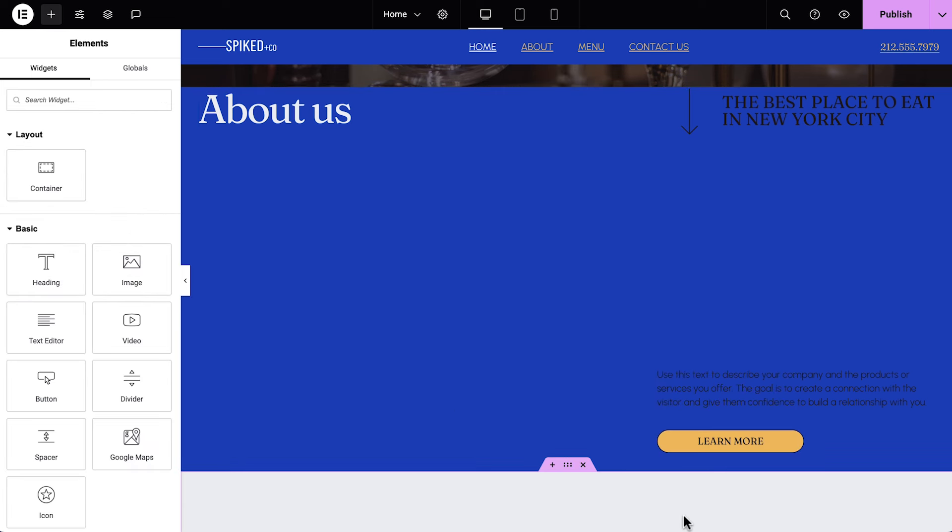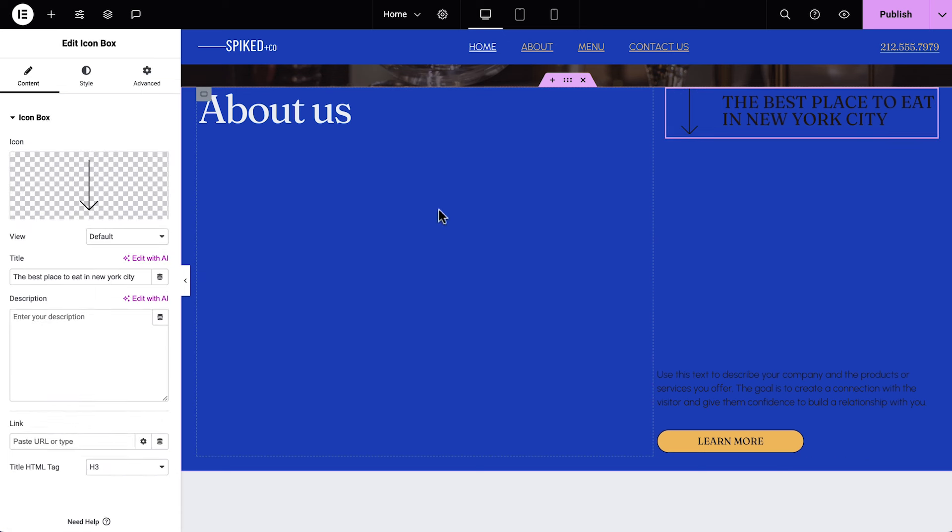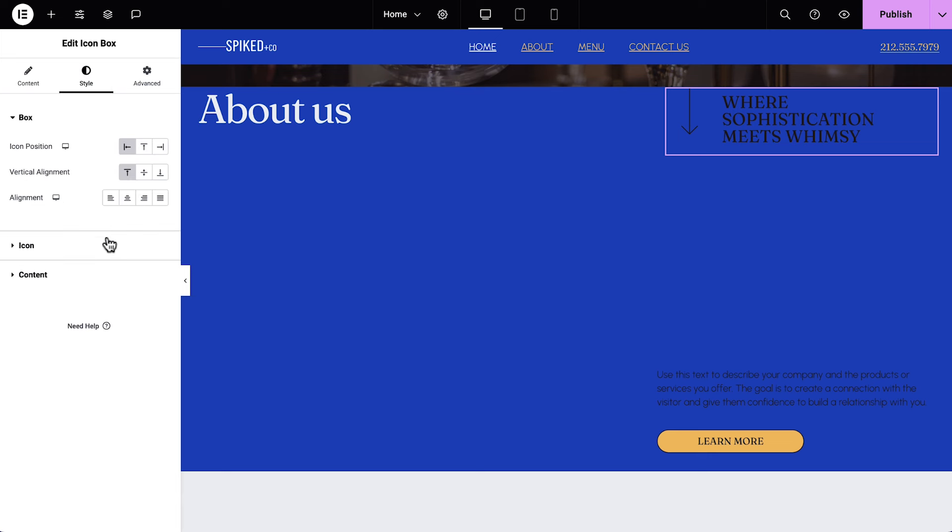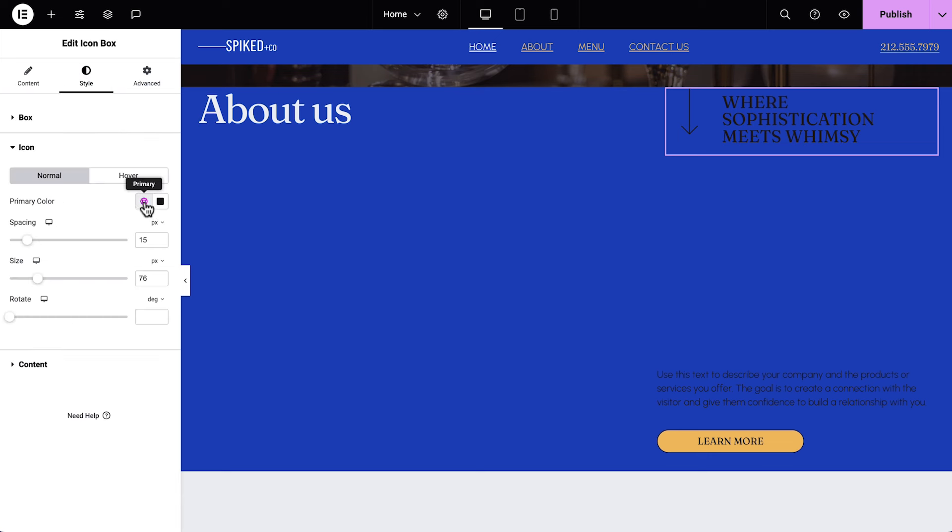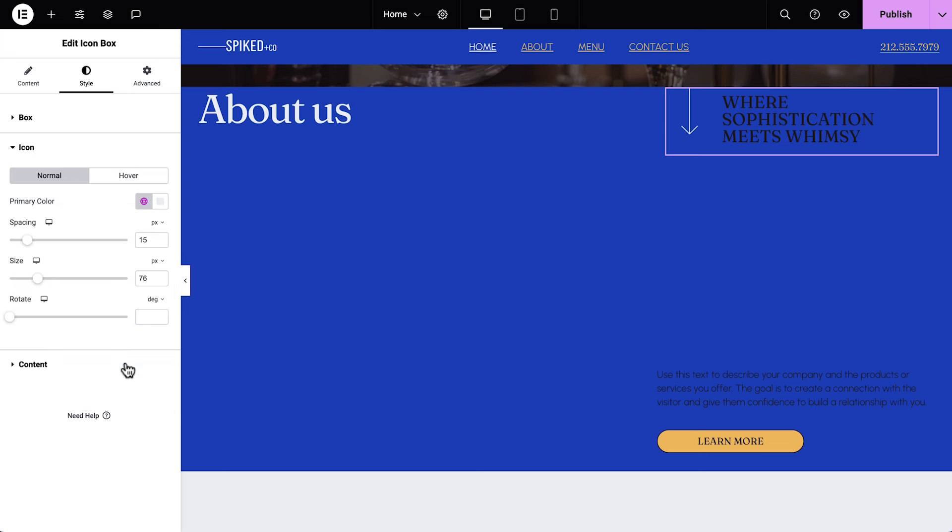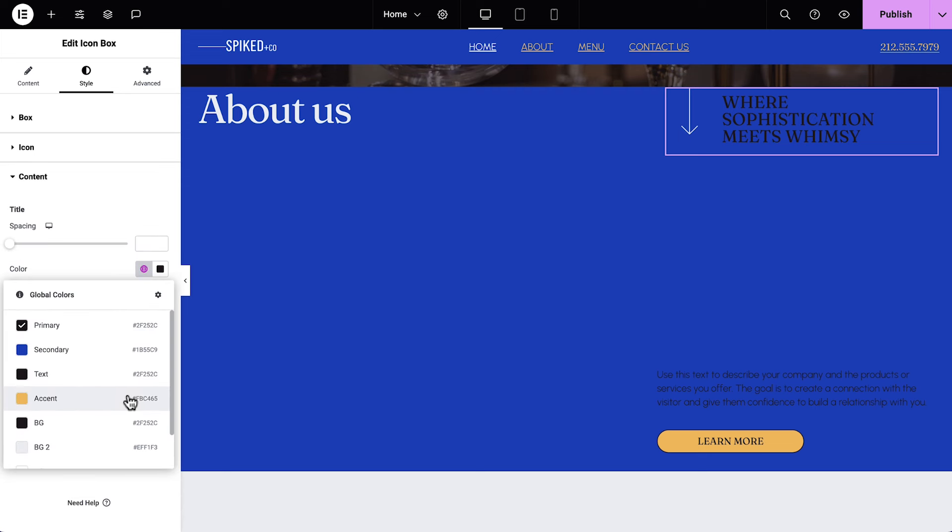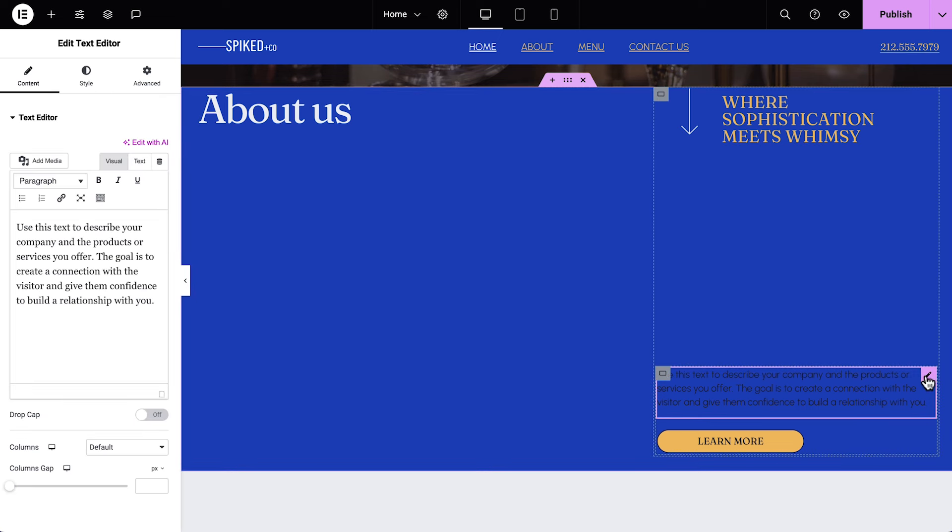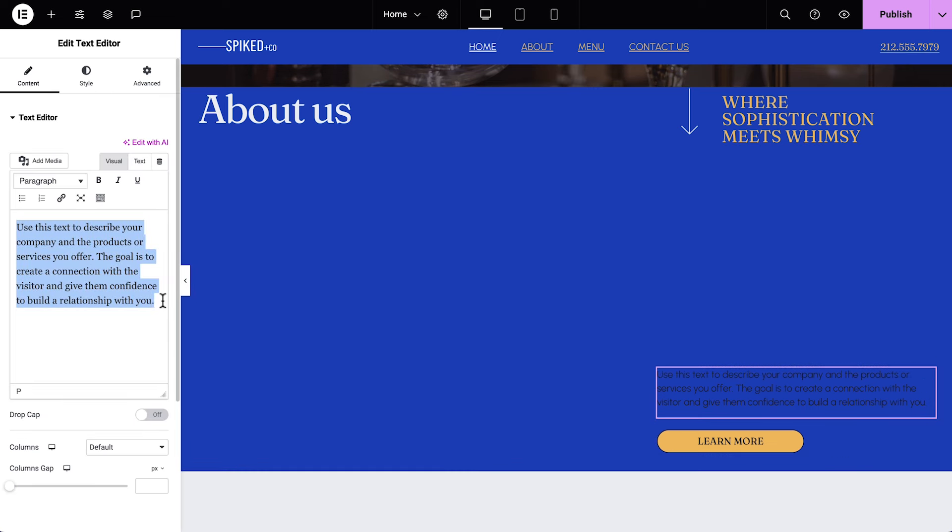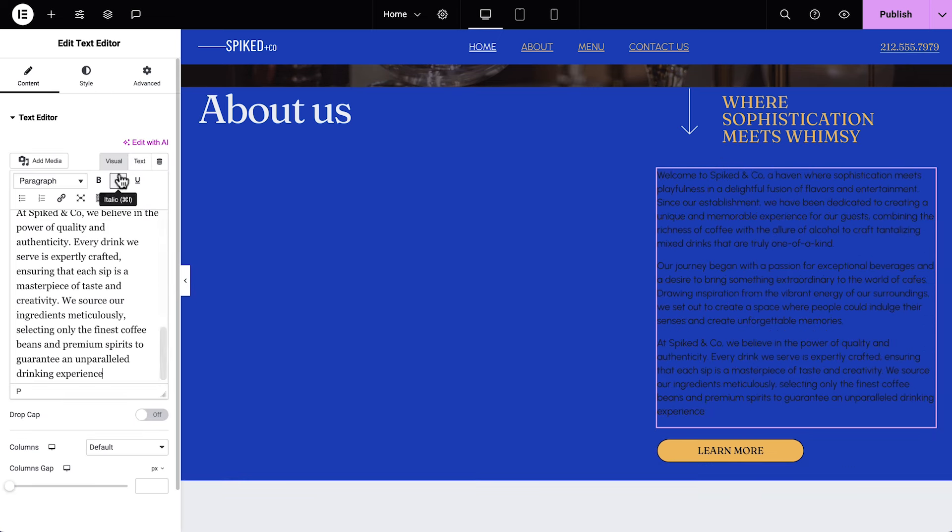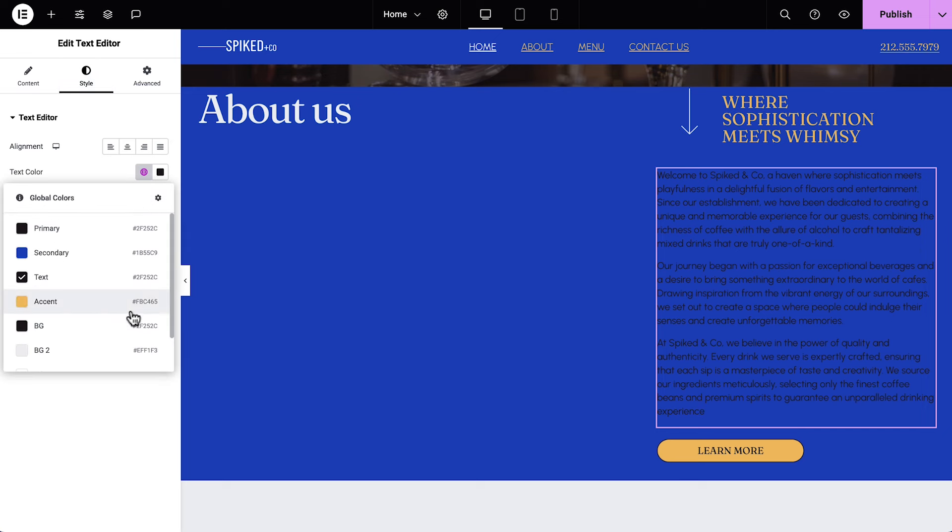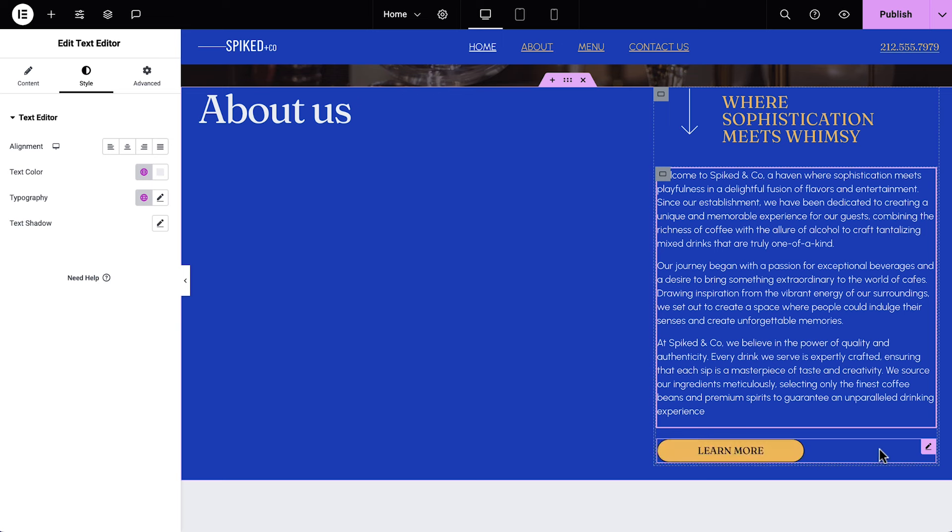Next we have an icon box widget. Select it, and update the content. It's already set to H3, so that's perfect. And style it. We'll do the same for the text editor widget.